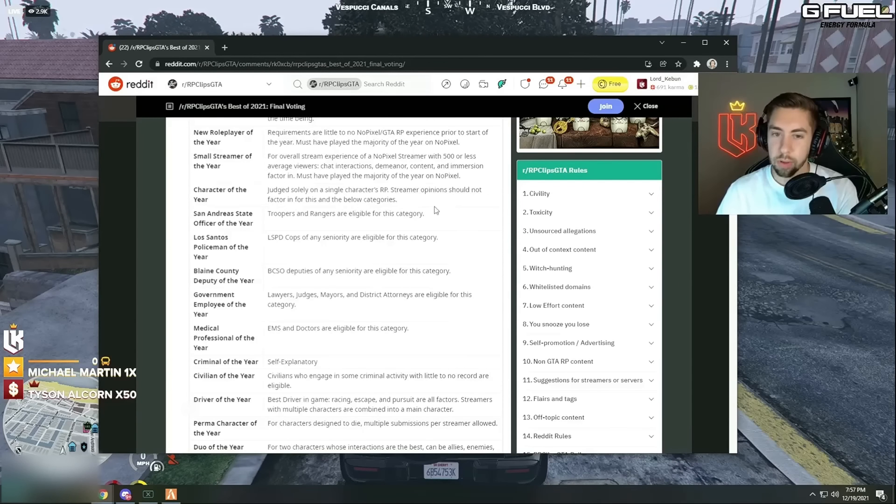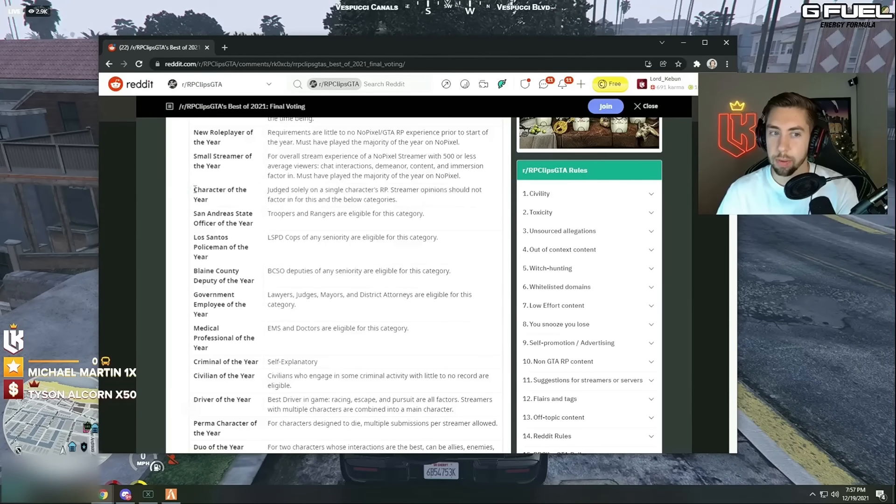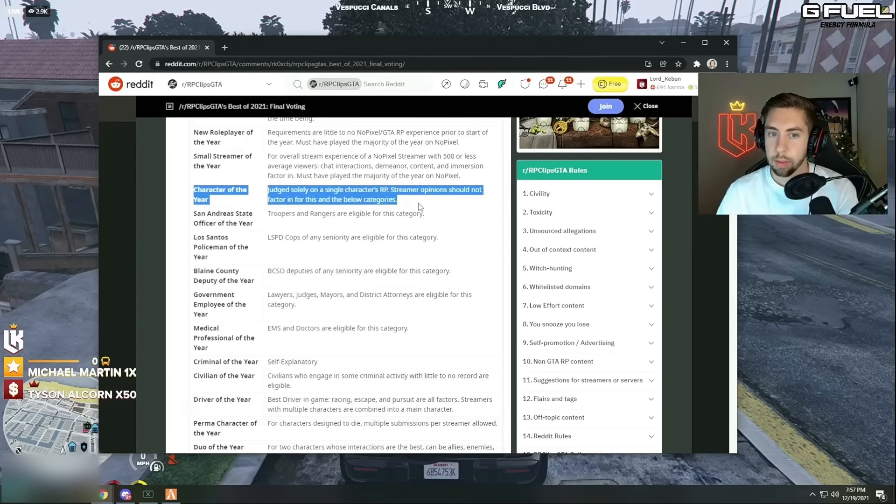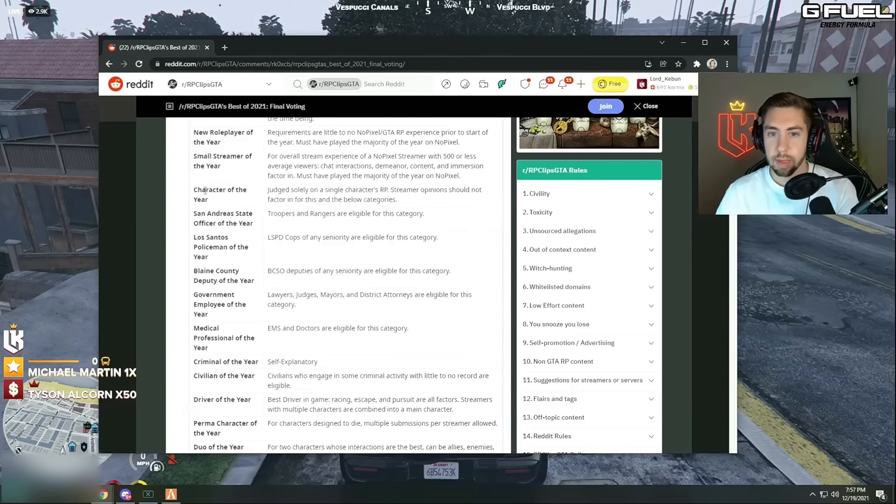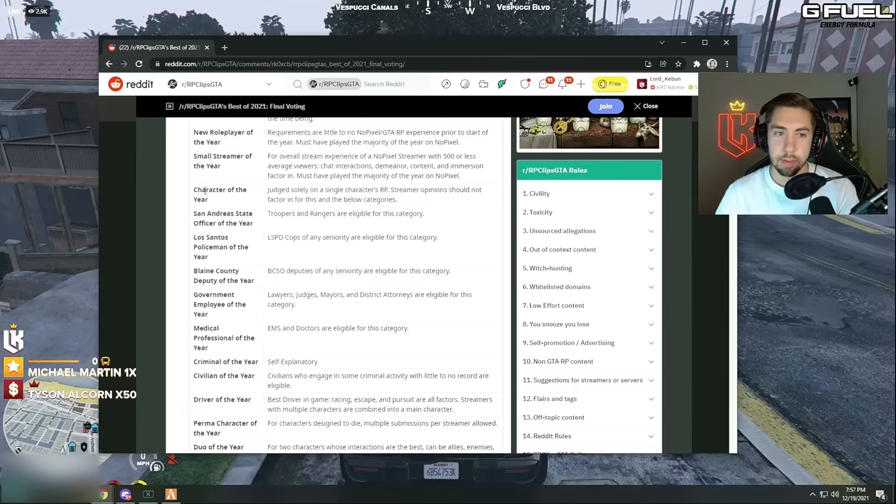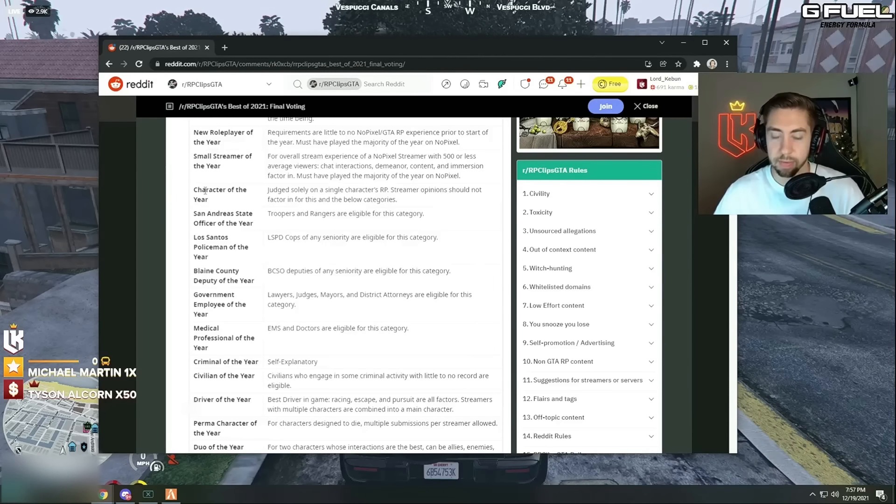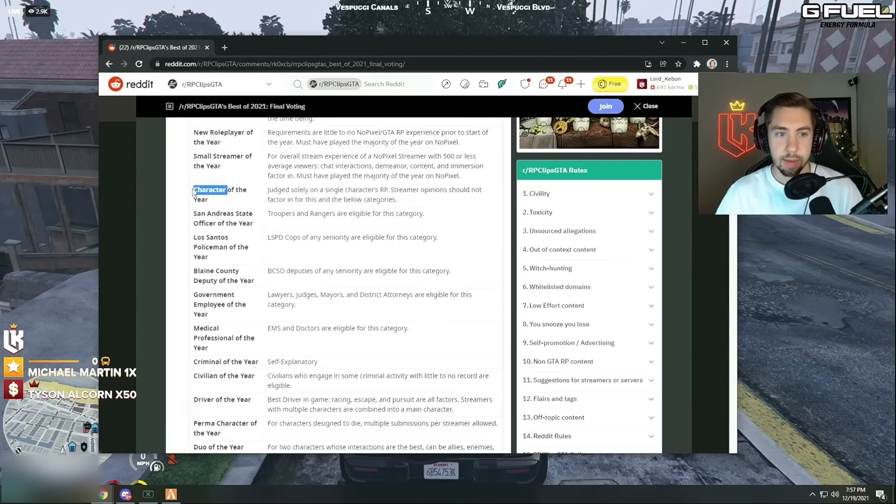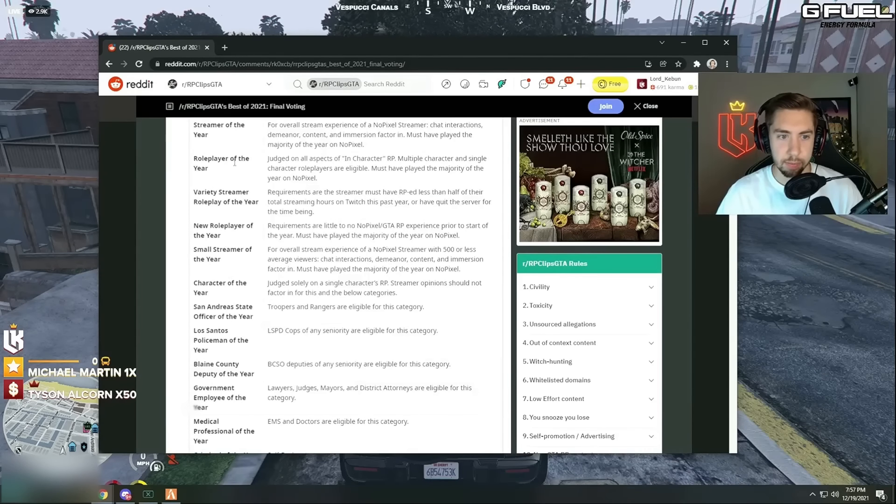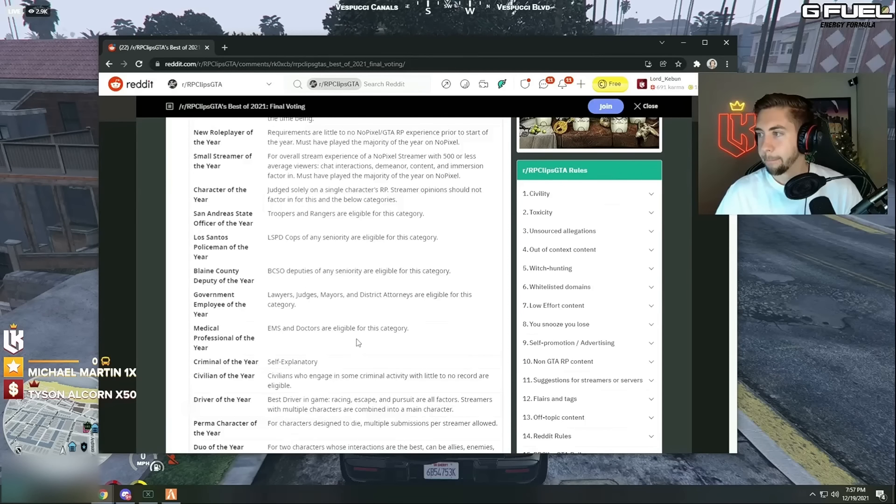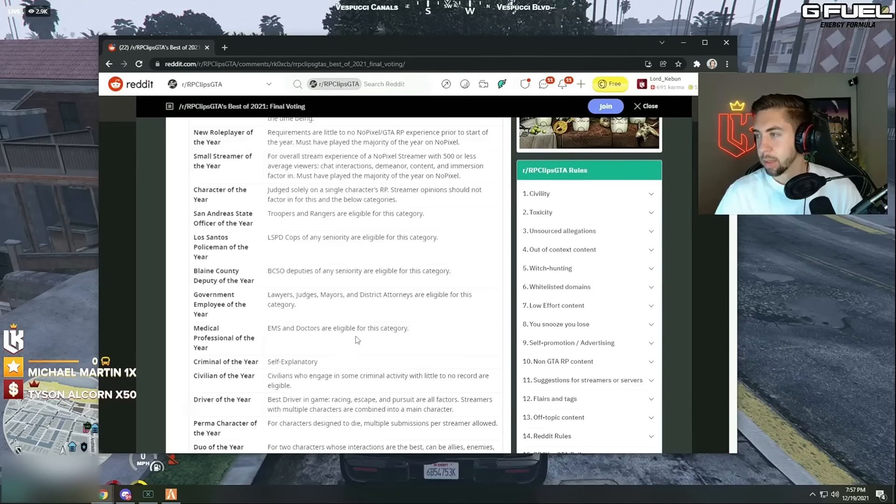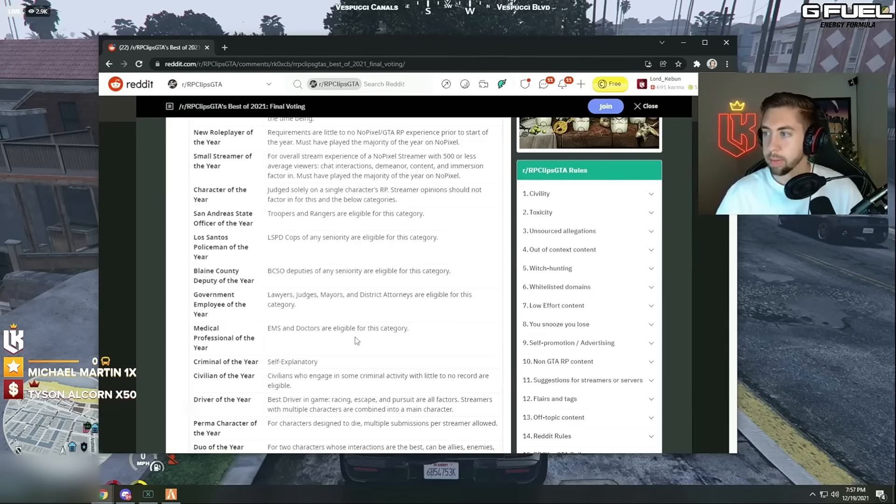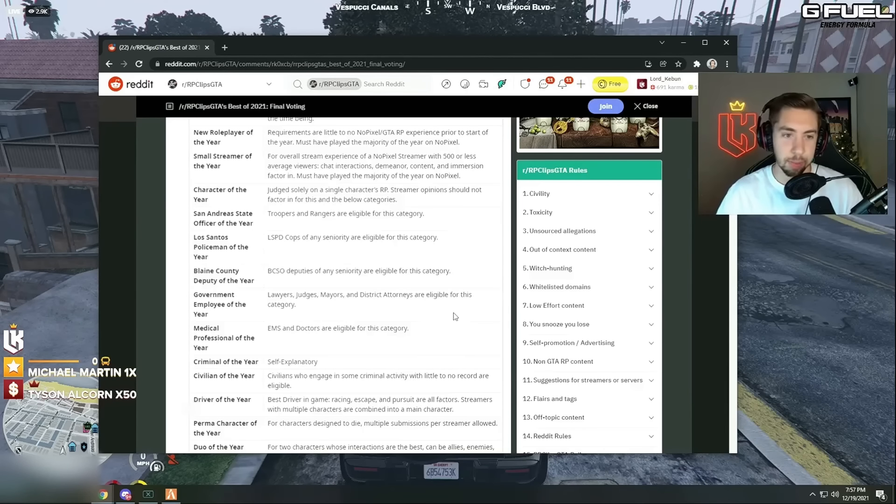Burn has really good characters but Burn's all, Burn's characters are all, what's the word? Parodies, they're all like it's not like its own character, it's like a character based off of another character. You know what I mean? So I wouldn't give him this, but Burn is amazing at what he does. So I'll definitely give him some other shit. He's like an impersonation, he does really good impersonations.